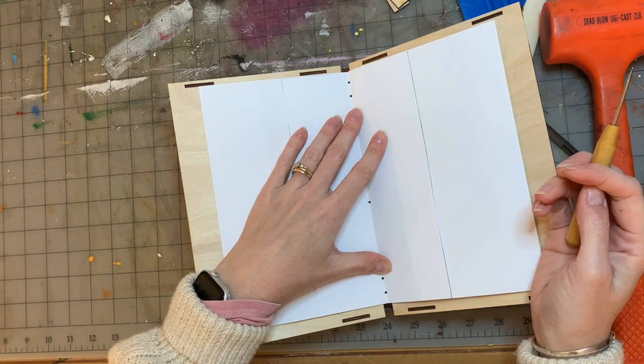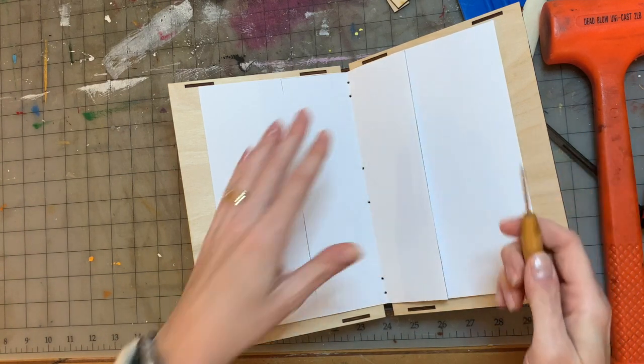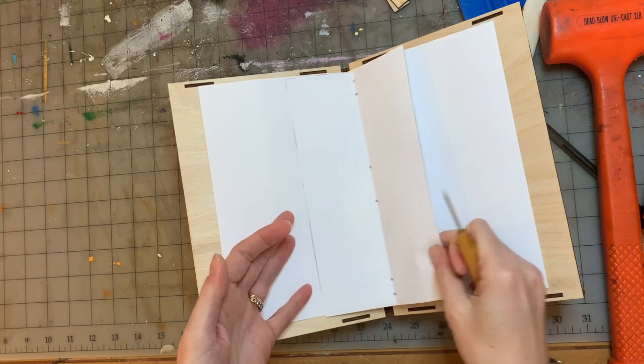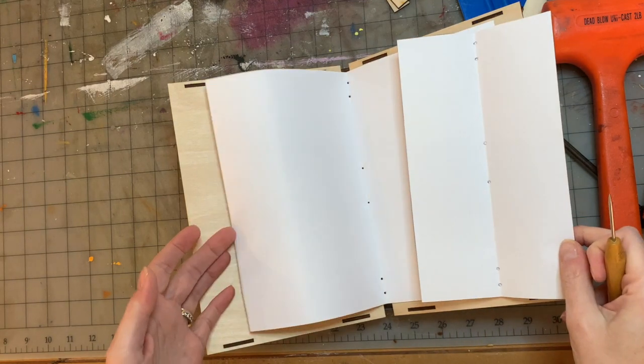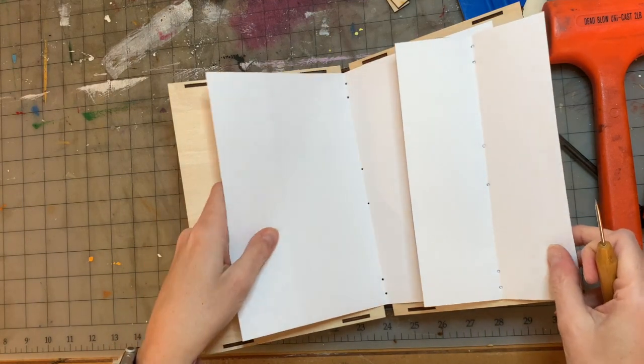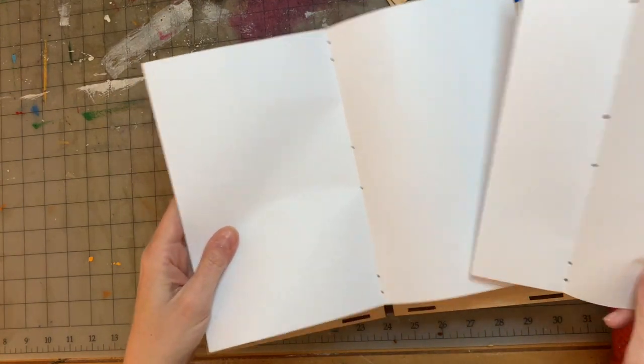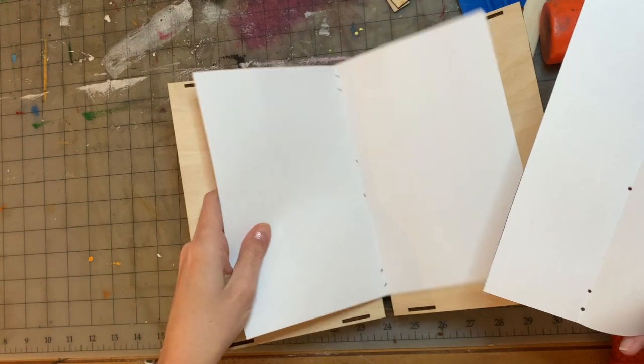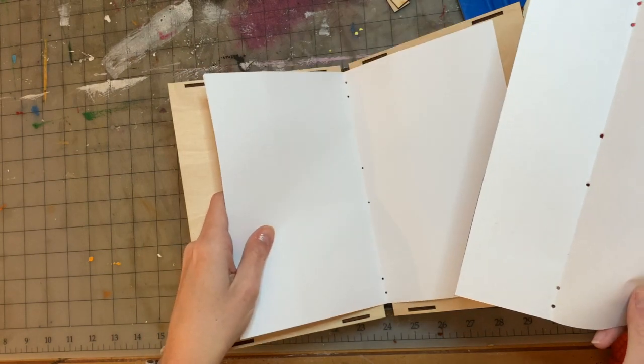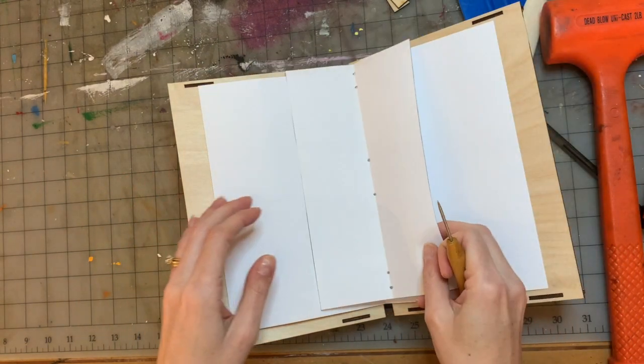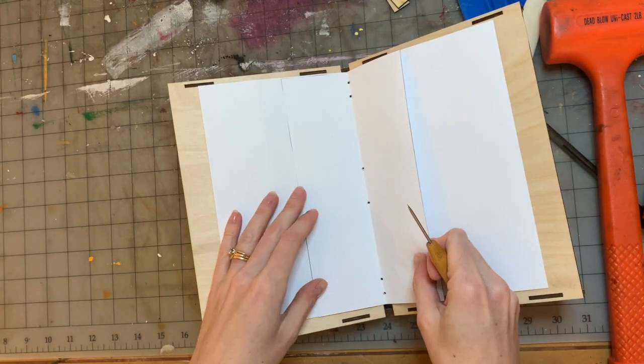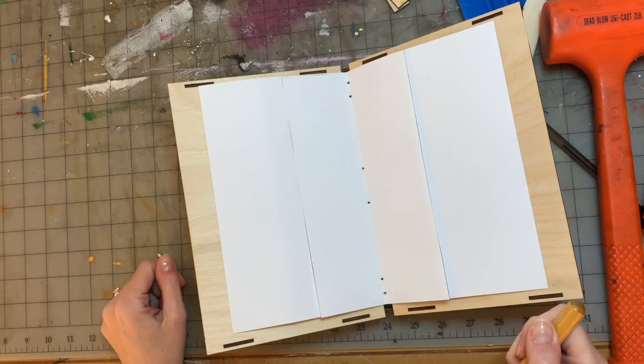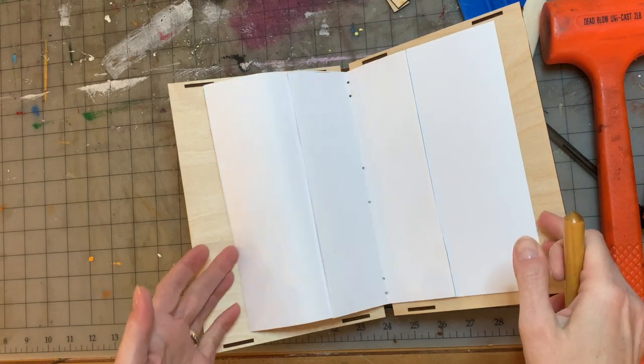And that's all there is to it. Just take each signature on its own and fold it like I folded. Set it in your book cradle, set your template down on top of it and punch the holes. That's it.